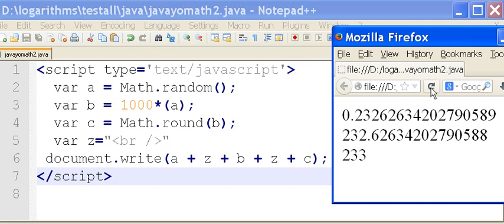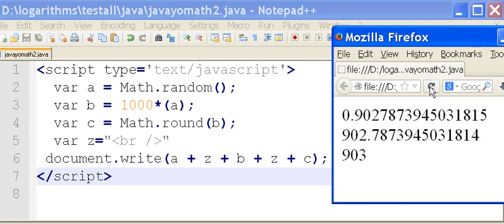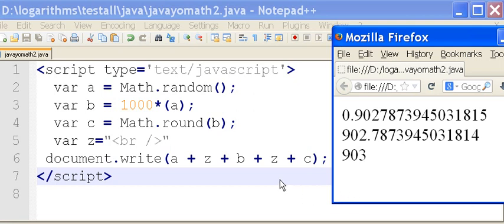Let me hit the refresh again. I'll get a different number. Wonderful. 902.787 rounds off to 903. So we're getting integers. This worked out well.